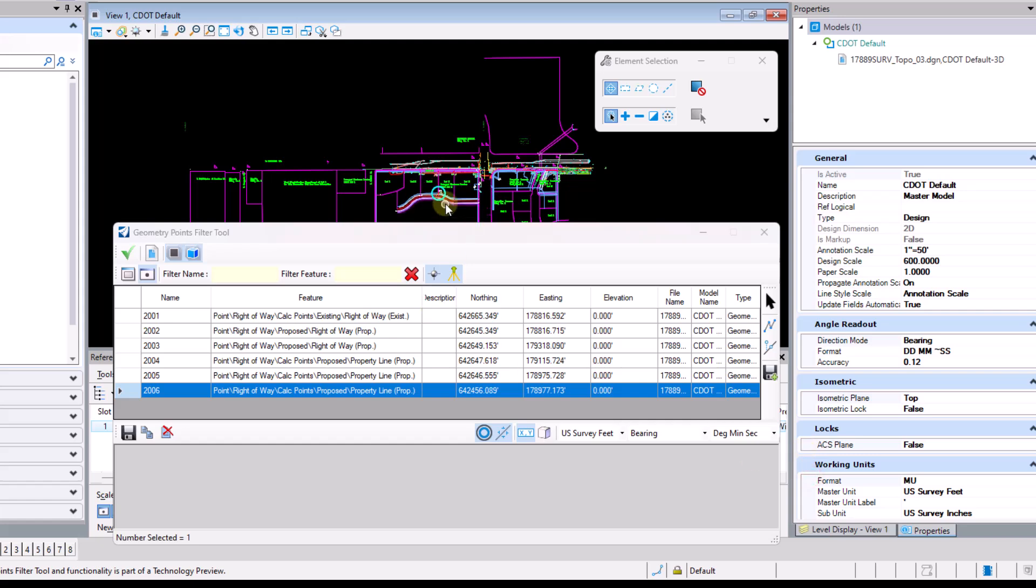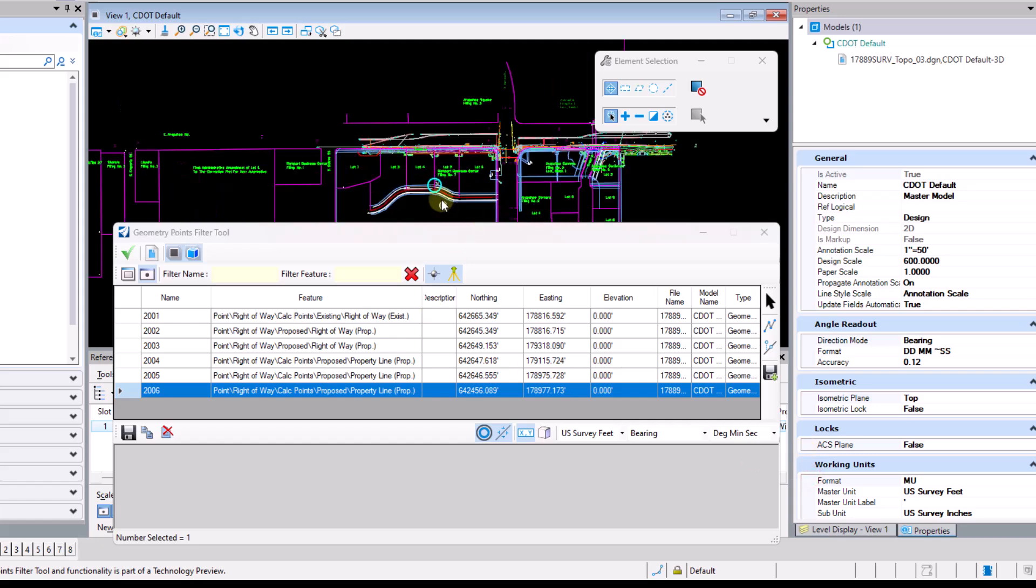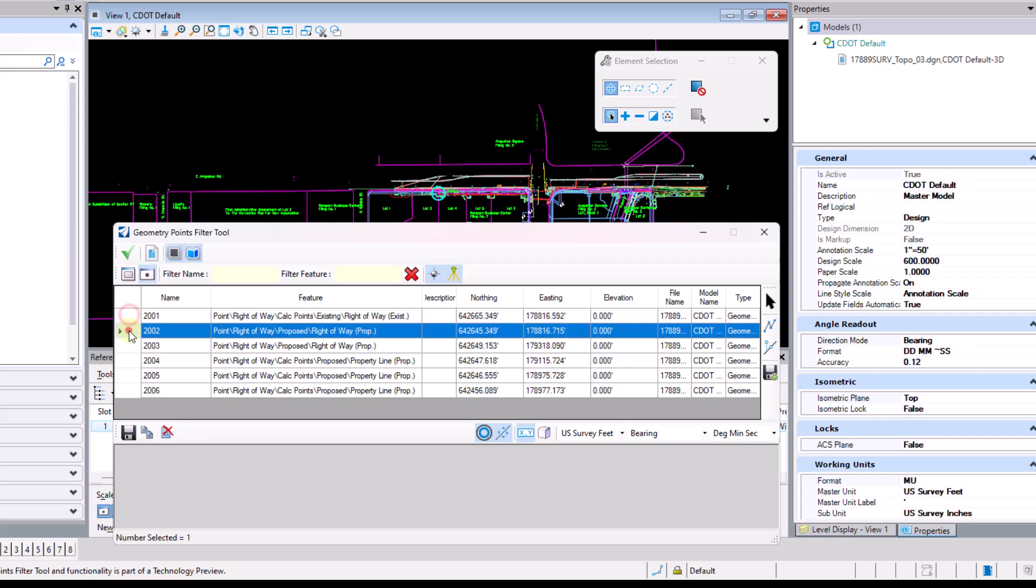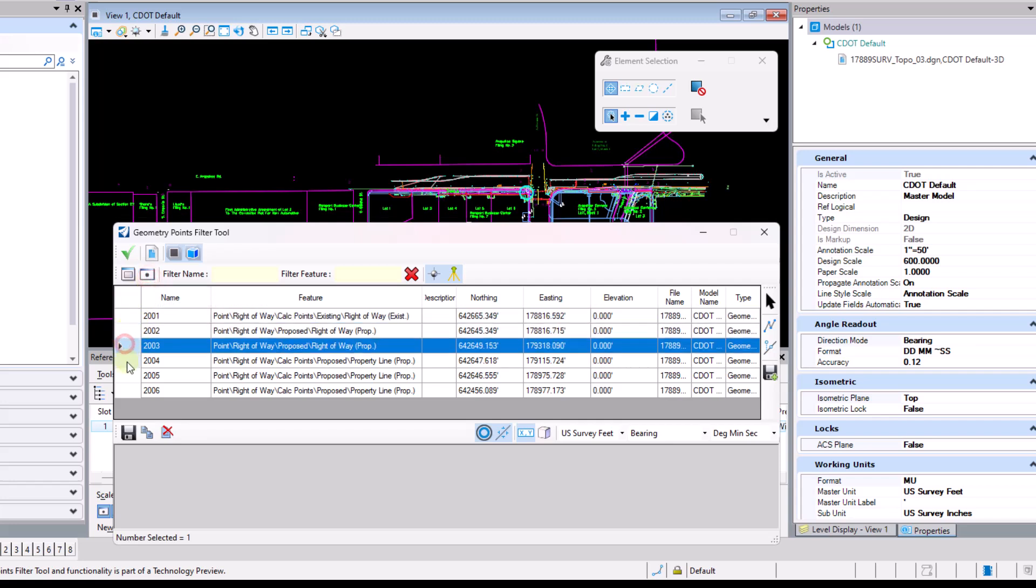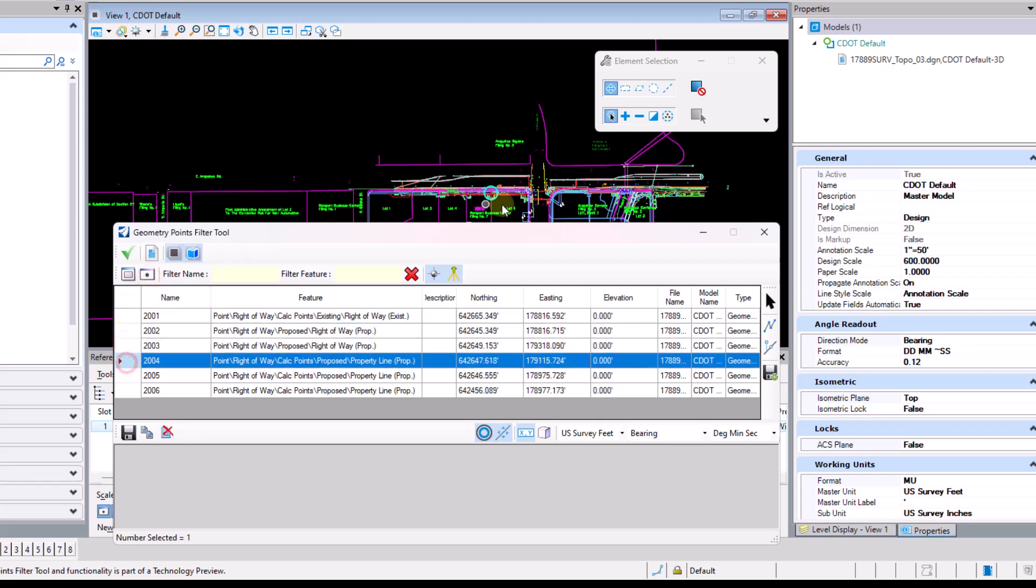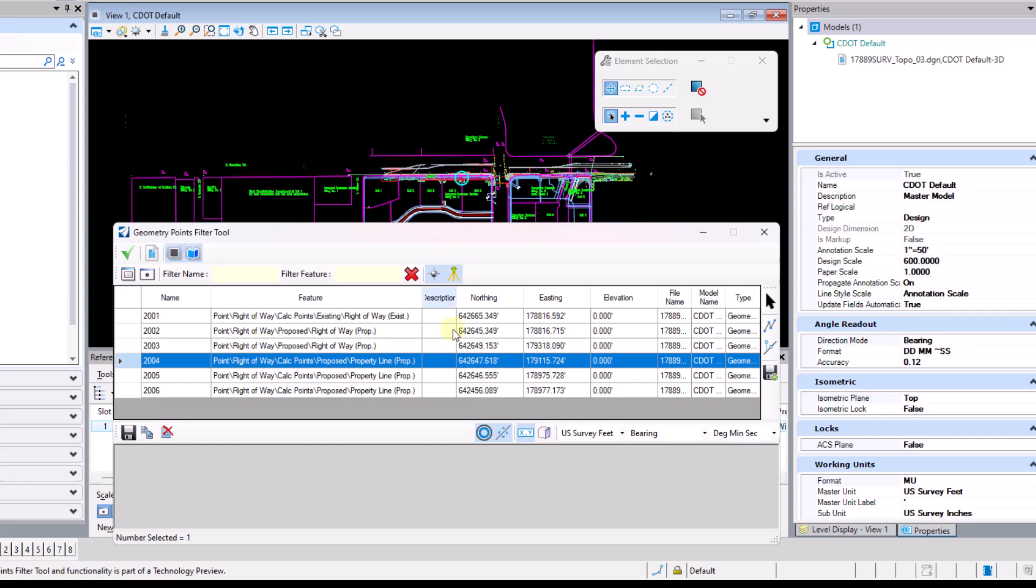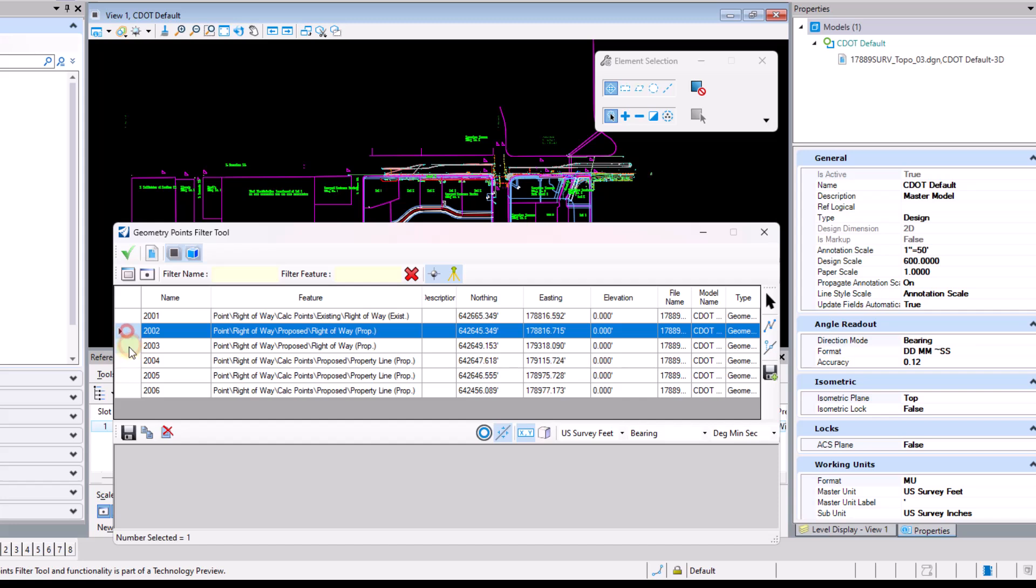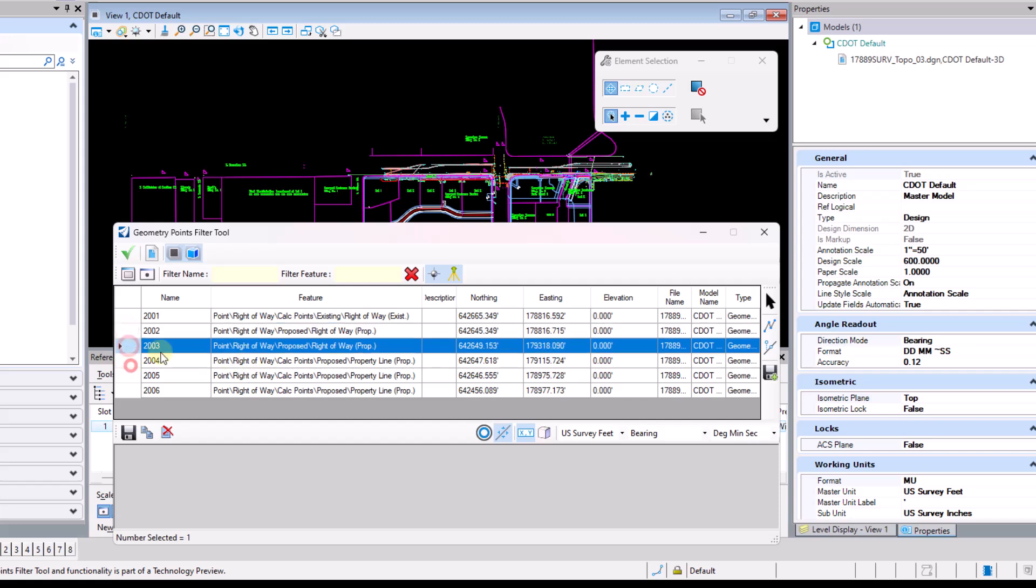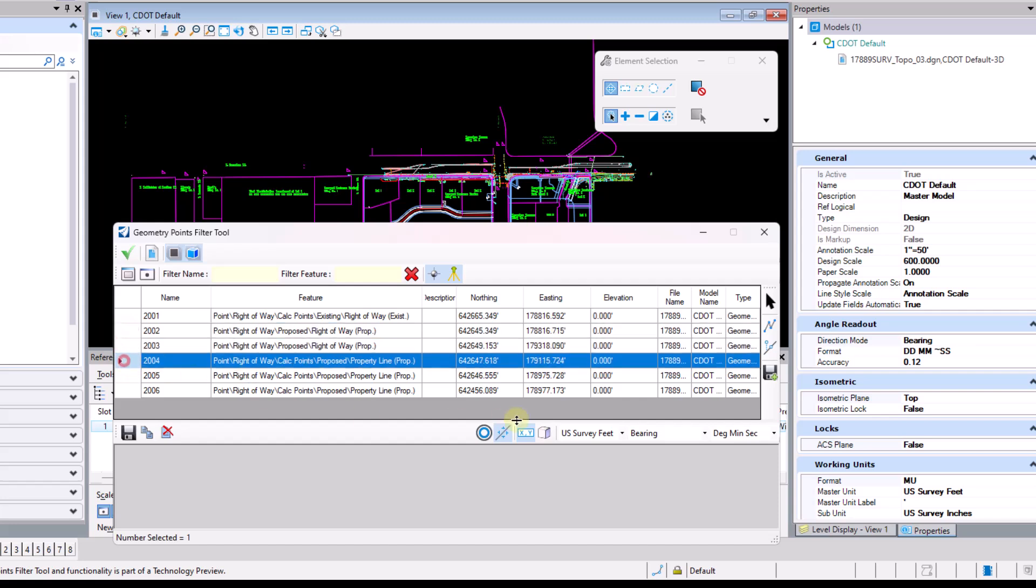You will also notice out here on the screen as I'm picking these geometry points that I'm seeing a little blue circle show up where those points are located. That's due to the fact that the locator's turned on here. If I were to shut off the locator then I would not be able to see where those points are located via the locator.